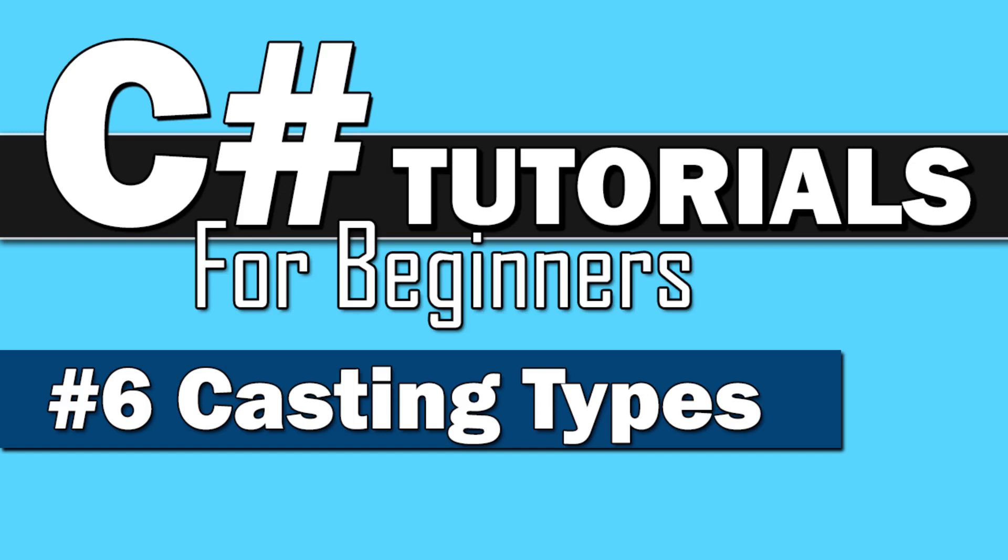Welcome back, everybody, to C Sharp Tutorials for Beginners. This time we're going to do casting types, so let's just jump right in.